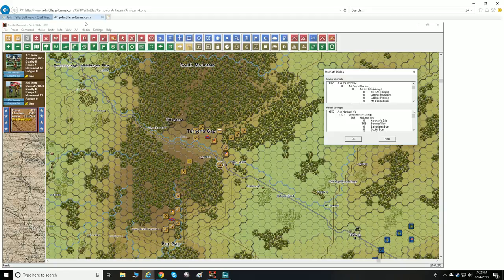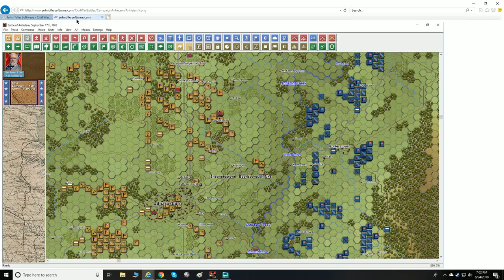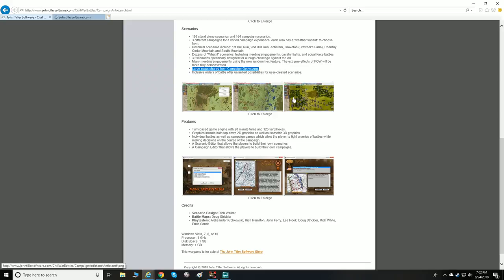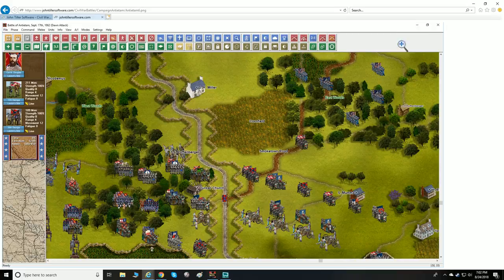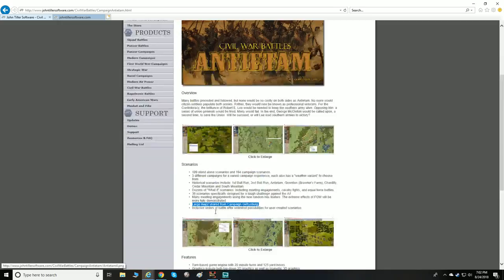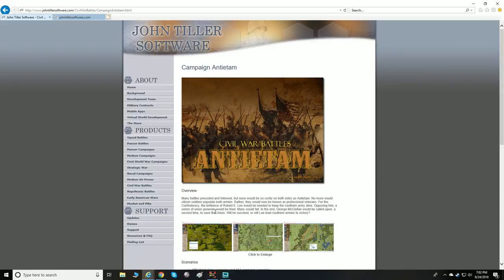Let's take a look at a few more of these screenshots — we'll look more in detail when we get into the actual game. Just beautiful. The scenario designer is Rich Walker, the battle map is by Doug Stricker. You can pick it up at the John Tiller Software store.